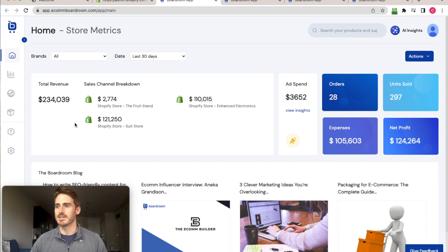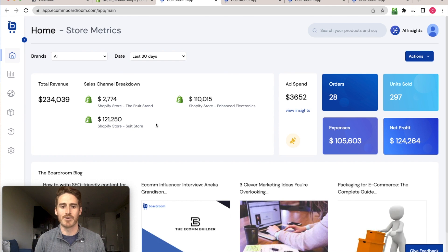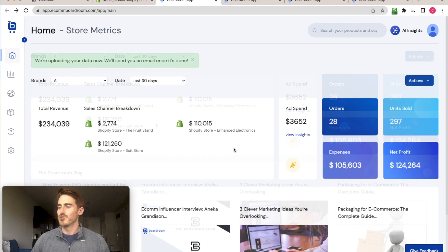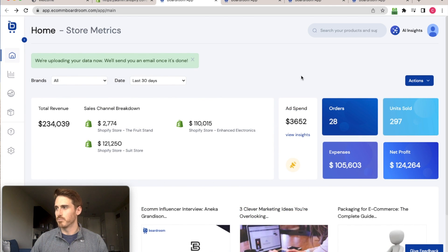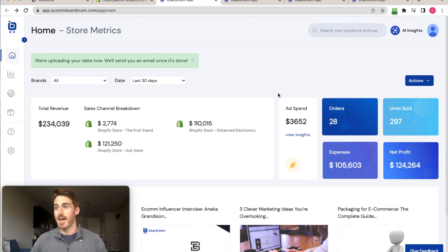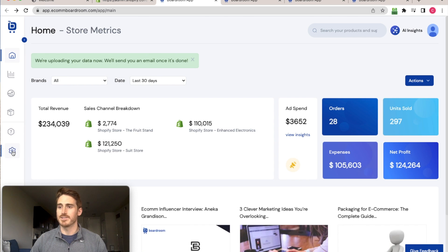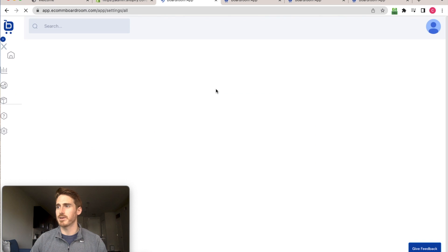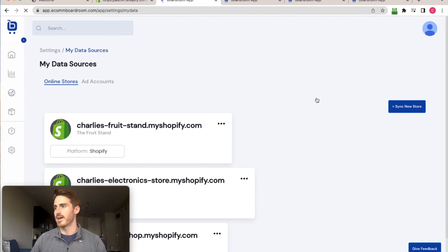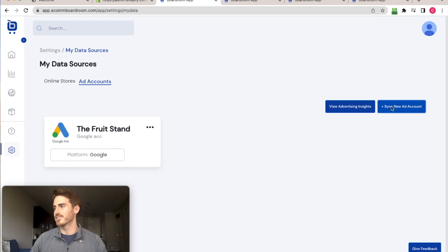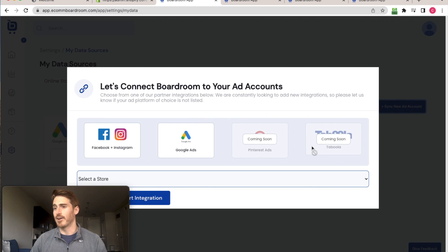You can see it's already there showing sales numbers in the sales channel breakdown. So you can see that I've already got an advertising account connected to Boardroom as well. But if I wanted to add a new one, again, it's super easy. I just come over to the settings page, open up the my data sources tab and click sync new ad account.